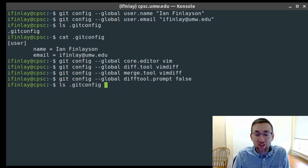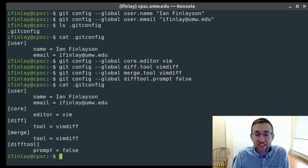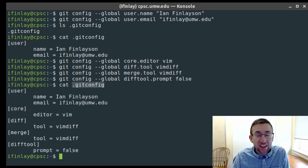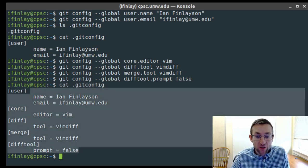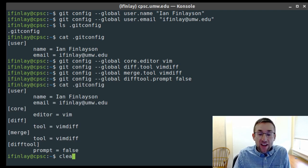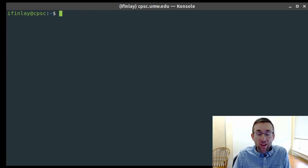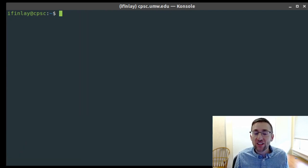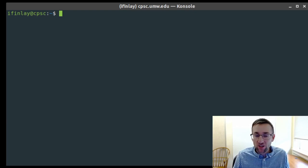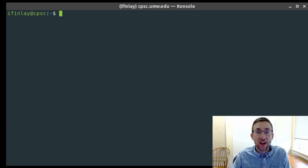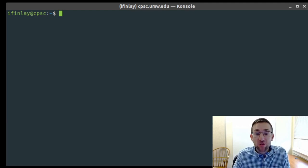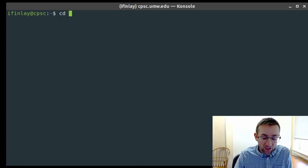All of these settings go into the .gitconfig file. If you ever want to change any of them, you can open that file directly. The only settings that are really necessary are your username and your email. Now that we have those configured, we can create a Git project.